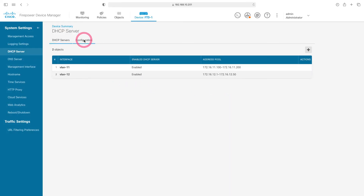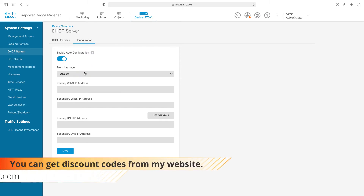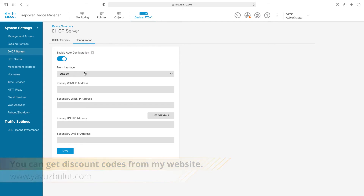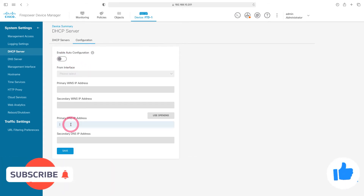From here, let's go to the configuration section and set our DNS settings. If your outside interface automatically gets an IP from DHCP, it can learn both the IP address and DNS information from the ISP. If you leave this in auto configuration, you can give users the DNS information received from the ISP. Since we will give the DNS IP address manually, I am disabling this option. We will give our users the 8.8.8.8 DNS IP.